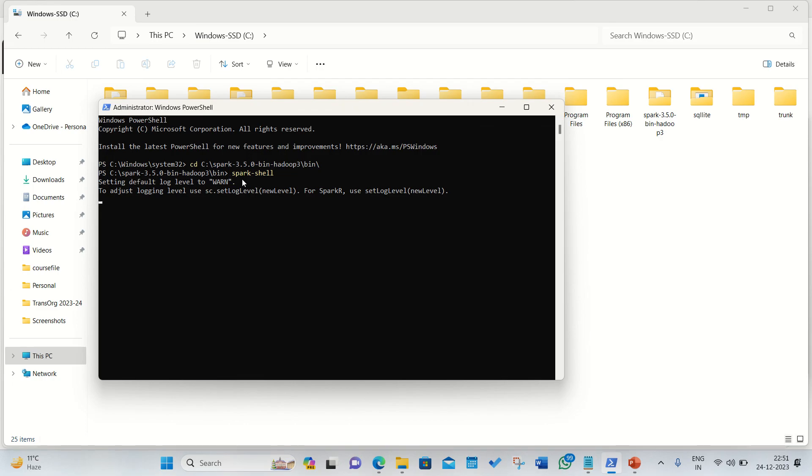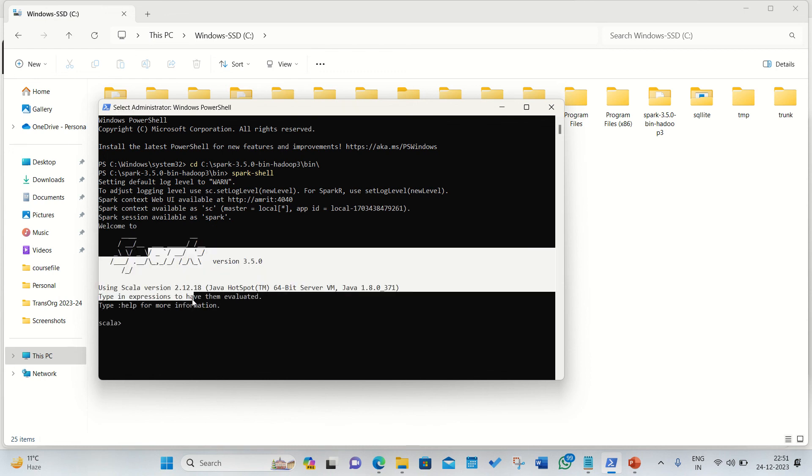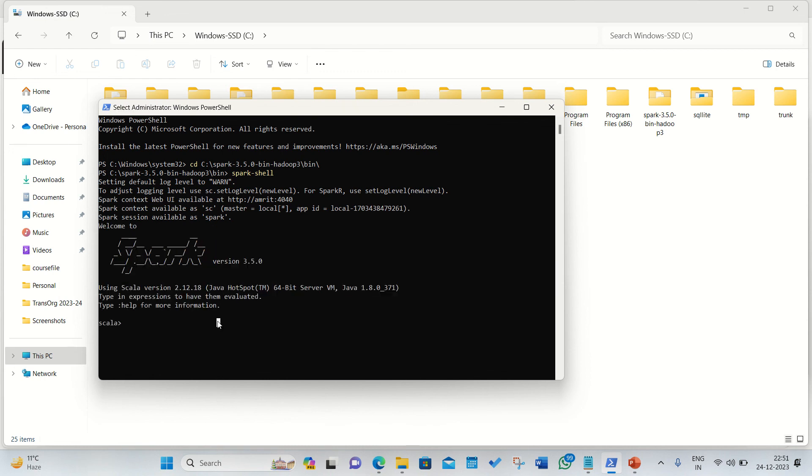If you type spark-shell it will be opening up in the Scala prompt. This is the first way we can check. You can see in no time you'll be getting up the Spark logo, it means it's perfectly opening up.